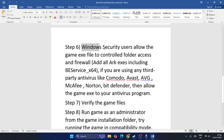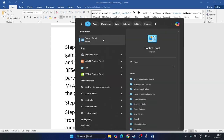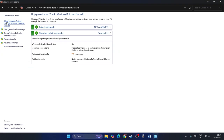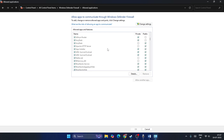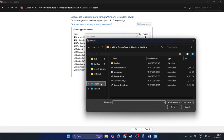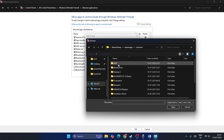Next, we need to make sure the game executable is added to Windows Security. Search for Control Panel and open it. Go to Windows Defender Firewall, then 'Allow an app or feature through Windows Defender Firewall'. ARK Survival Evolved should already be added with checks on both Private and Public boxes. Click 'Change Settings', then 'Allow another app', then Browse.